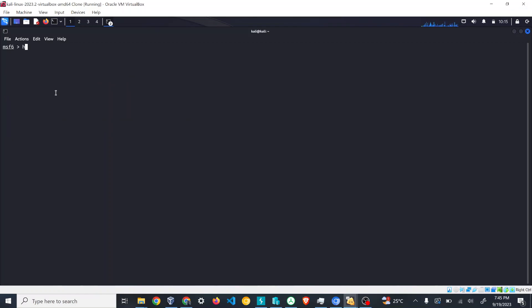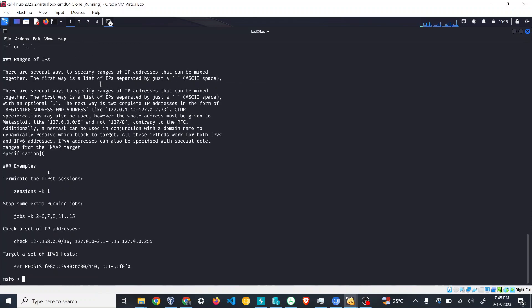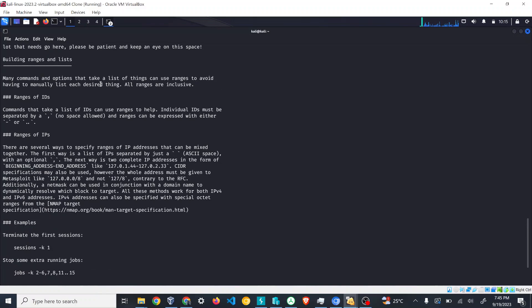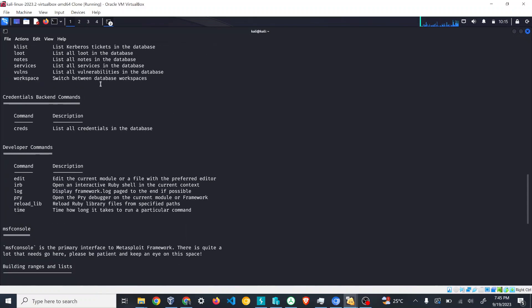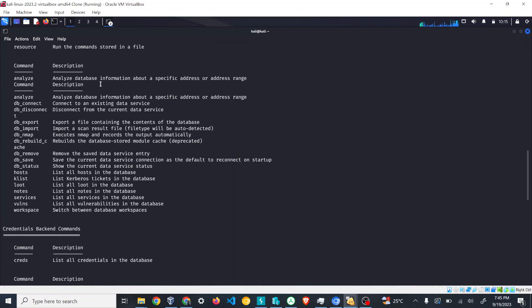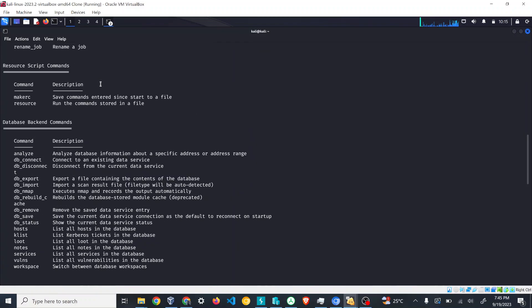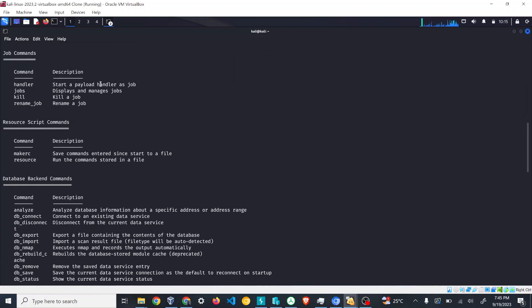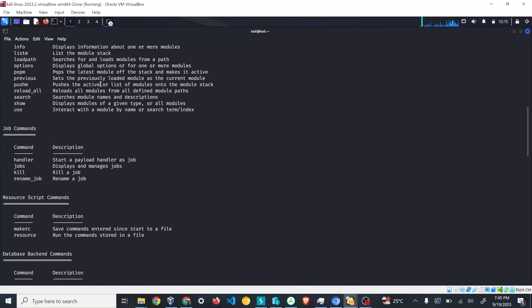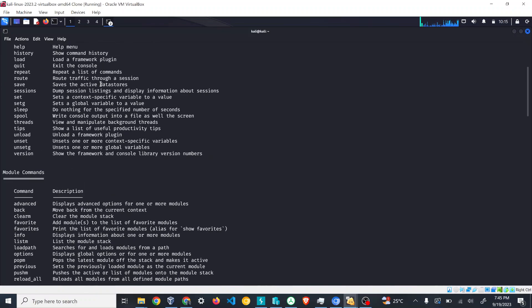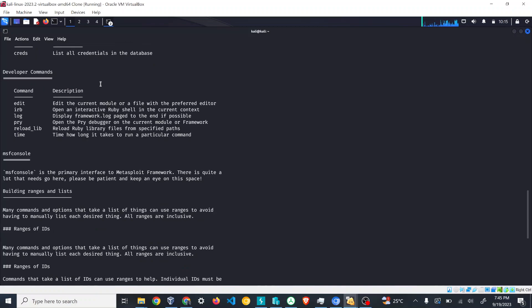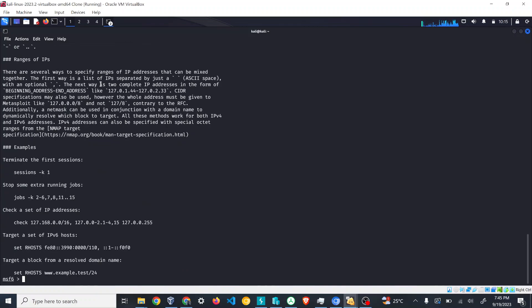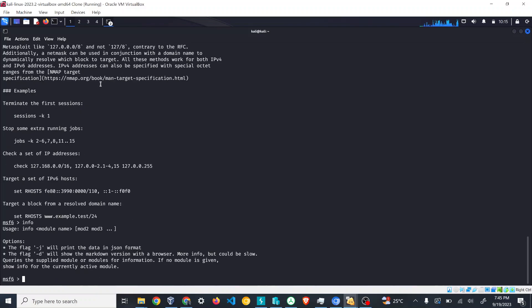The second command that we're going to see is the help command. The help command gives you a wide range of documentation as well as details about exploits, payloads, post commands, etc. A lot of variations exist among it.